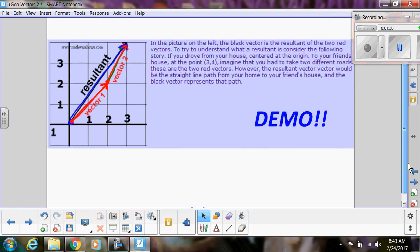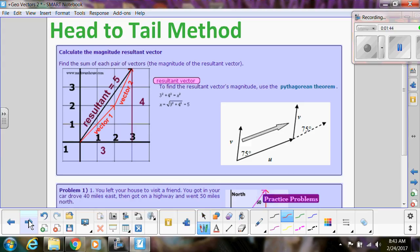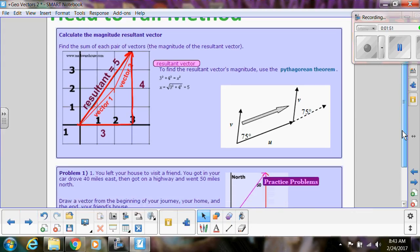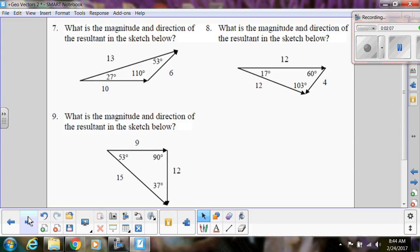When we do tip-to-tail, we can find the magnitude of the resultant vector using the Pythagorean theorem — that's what we did when finding horizontal and vertical components. Here's an example where we left our house, went east and then north, and found the resultant vector using the Pythagorean theorem.